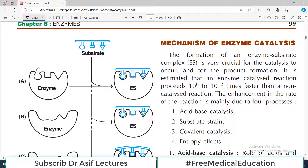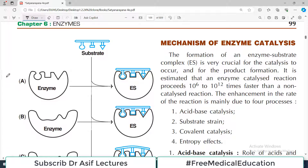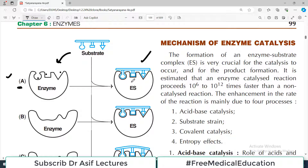Here we have the substrate and we have the enzyme. In this first scenario — scenario A — the enzyme has pockets shaped like a triangle, a square, and a circle. The substrate also has complementary receptors of the same shape. So the triangle fits here, the rectangular/square thing fits here, and the circular thing fits here. This kind of perfect fit is the picture that comes before us in the Lock and Key Model.